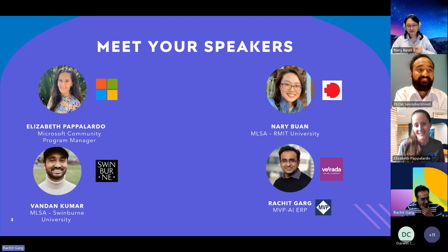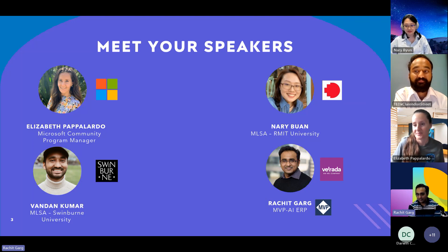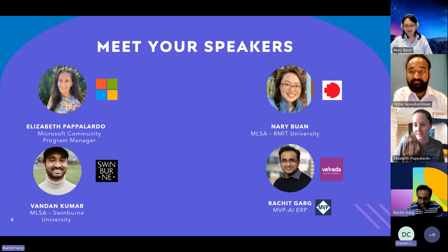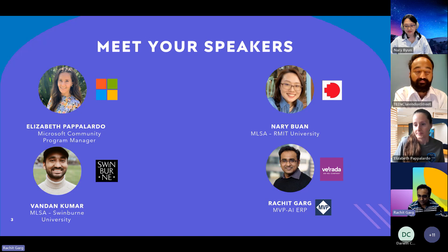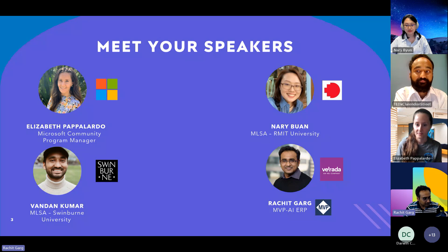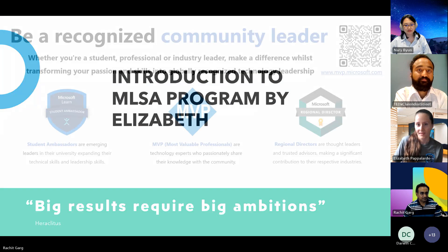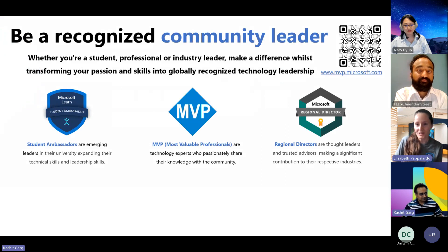I'm Rachit, based in Melbourne. I work in the Microsoft Dynamics 365 space in the ERP sector, and I was recognized as Most Valuable Professional this year. I'm honored to have achieved this award and I'm trying to give back to the community as much as I can. I'm here to help guide you if you want to build your career in this space — feel free to reach out. I'll briefly cover the communities I look after.